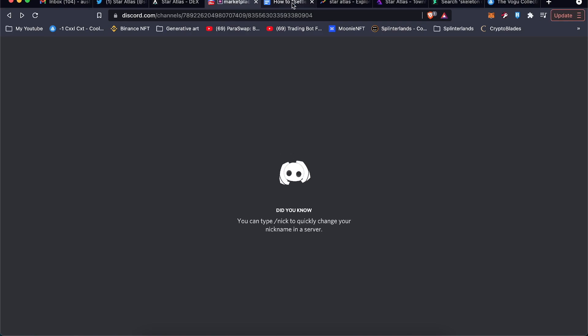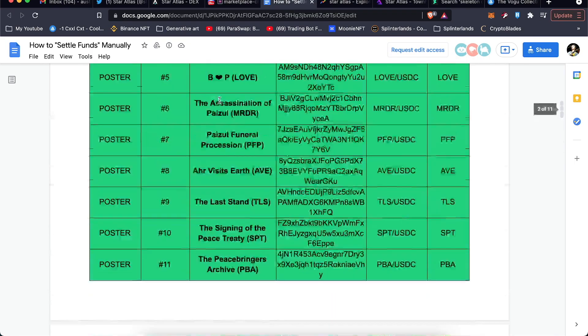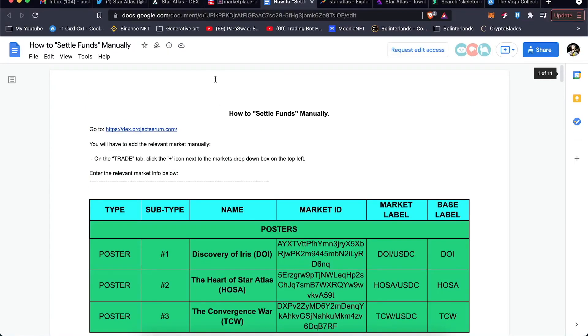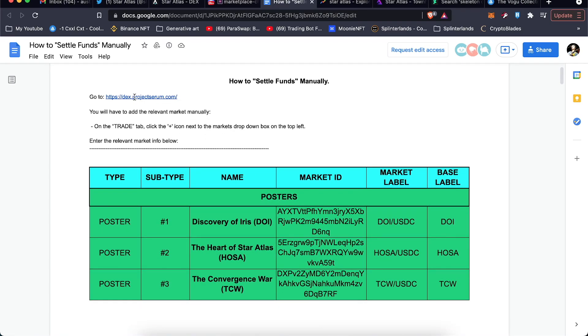Somewhere on their Discord, I'm not going to find it now, but that led me to this Google Doc. I'll link this in the description below, but this is super important. Essentially, you're going to go to the DEX at Project Serum, so click on that.